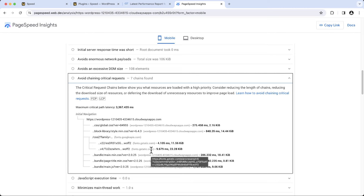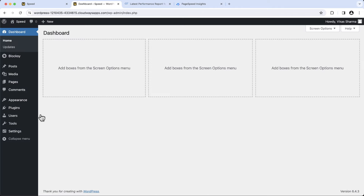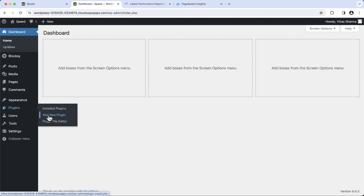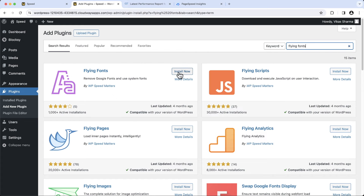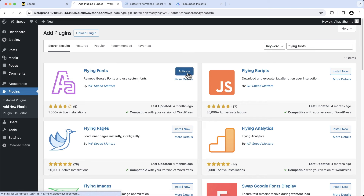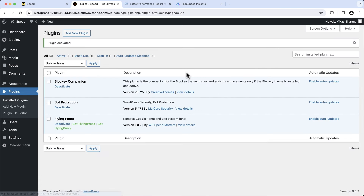Let's go back to the WordPress admin dashboard. We can go to the theme or page builder settings and set all fonts to default. There is another way to offload Google Fonts — by installing a lightweight plugin. Hover over plugins and click on add new plugin. In the search form, enter 'Flying Fonts.' Here is the Flying Fonts plugin. Click install now, then activate. The plugin is activated successfully. This plugin doesn't have any settings, and now we have successfully offloaded the Google Fonts.